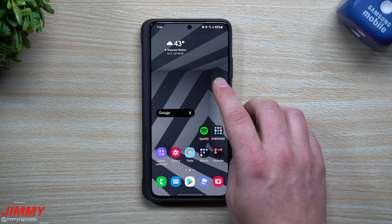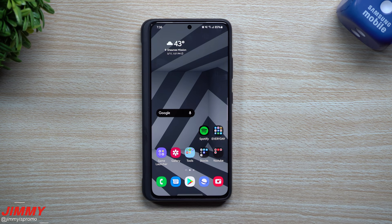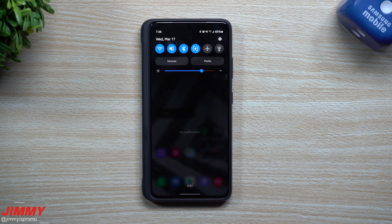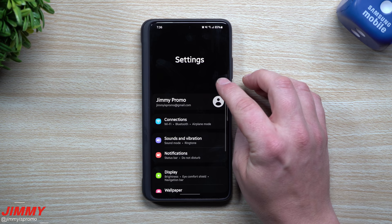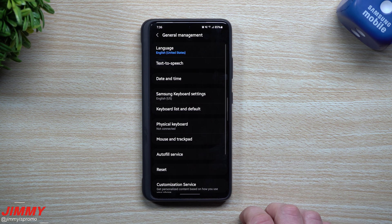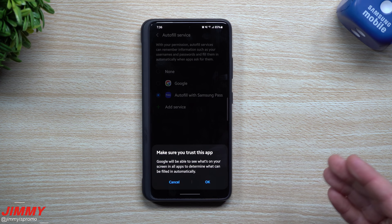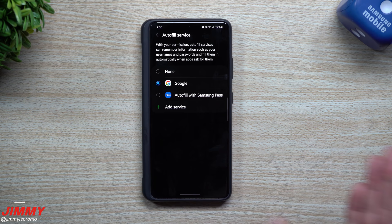Setting number three deals with autofill. Out of the box, Samsung uses Samsung Pass as the autofill service. If you're coming from a Google phone and were using Google autofill, you can change it. Go into Settings, search for 'autofill service' — it's just under General Management. Tap Autofill Service and you can change it from Samsung Pass to Google autofill as your default service.